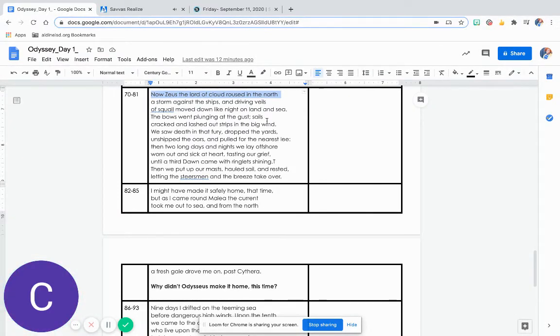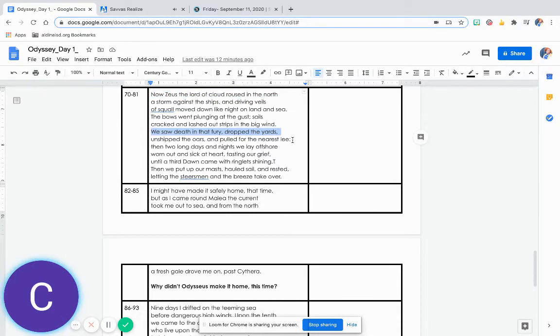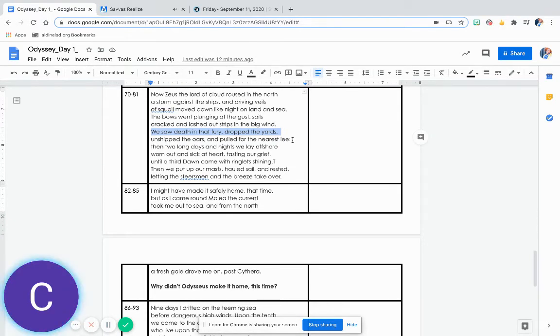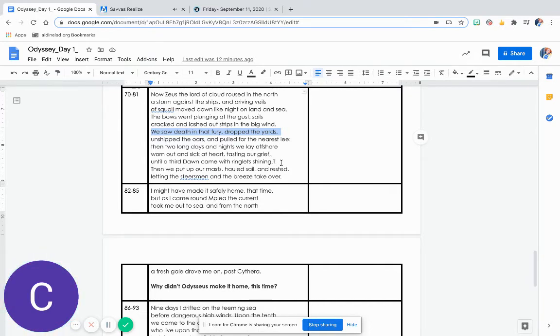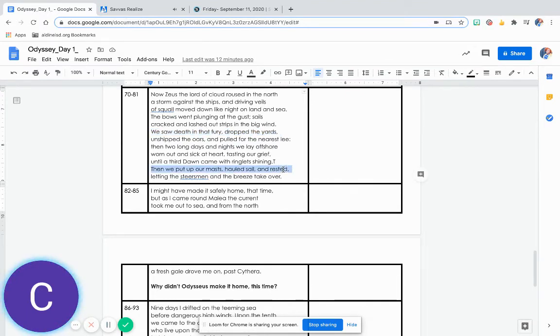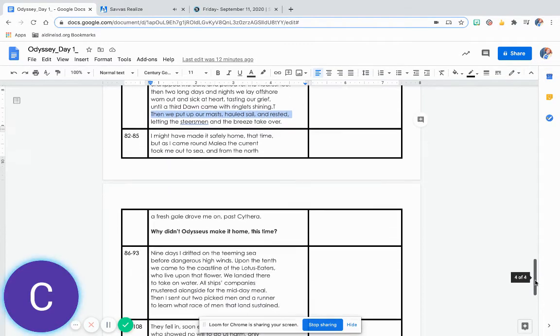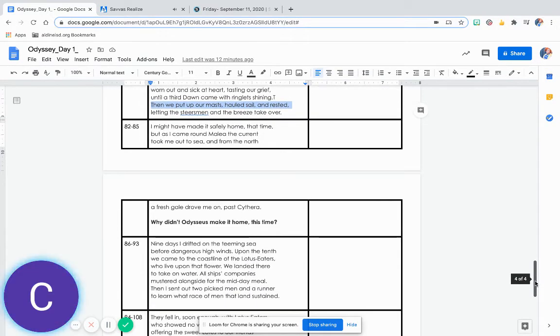We saw death in that fury, dropped the yards, unshipped the oars, and pulled for the nearest lee. Then two long days and nights we lay offshore, worn out and sick at heart, tasting our grief, until a third dawn came with ringlets shining. Then we put up our masts, hauled sail and rested, letting the steersmen and the breeze take over.